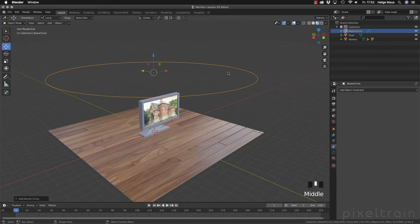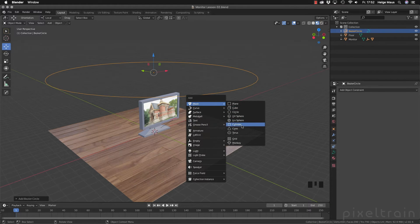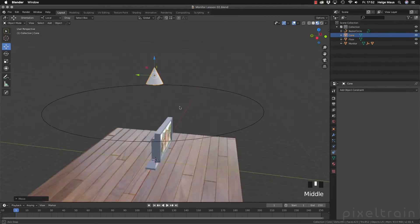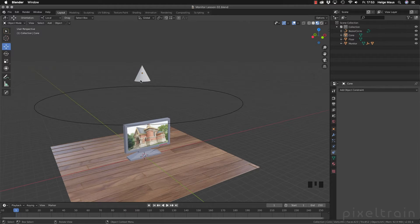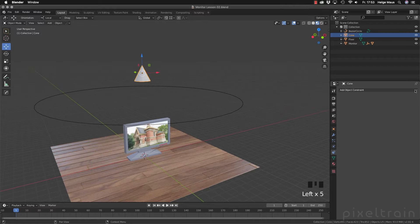The next thing we need is an object which we want to constrain to this path. So Shift+A again and I go to the meshes — let's take a cone. I move the cone up over this circle. Now I want this cone to be pinned to this curve. For this we use constraints, and you have to remember that you add the constraint always to the object which is moved, rotated, and so on. In our case it's the cone, so let's select the cone and go to the constraints icon. You see there's a whole bunch of constraints because we need them later for rigging, but in our case we want a really easy one.